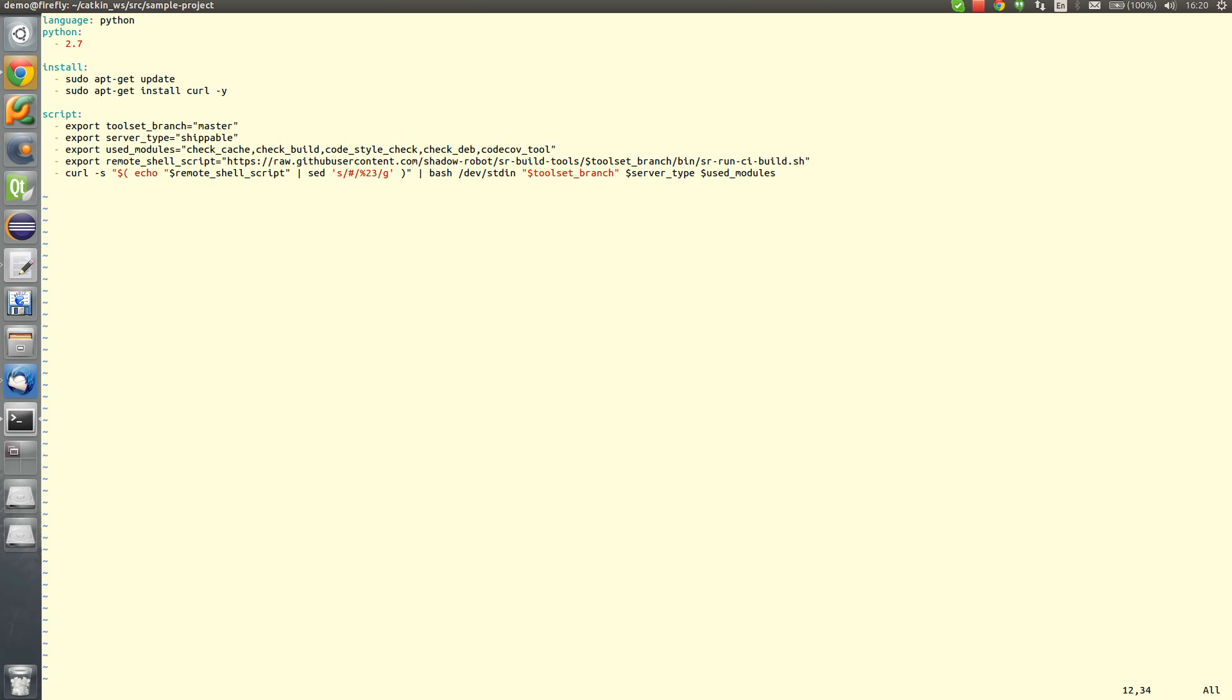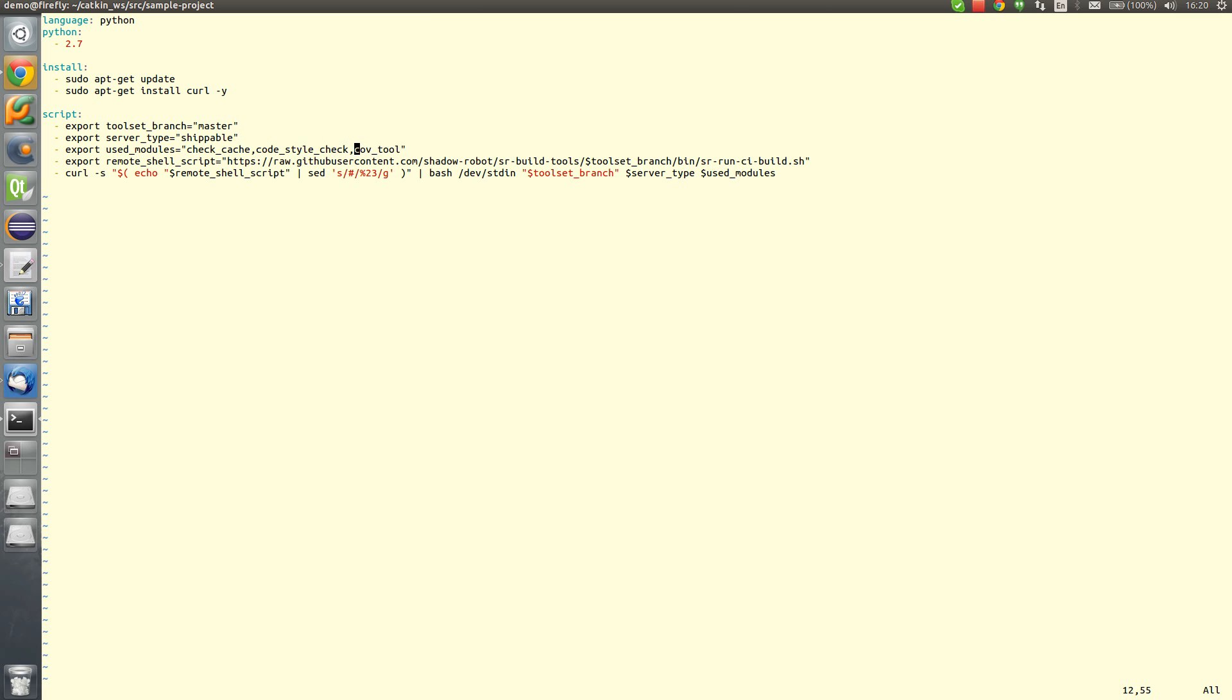Check cache is needed just to make the installation of ROS itself quicker, so we will leave it. And we will leave CodaStyle check, which is based on Roseland. We will add one more, which is called unit tests, which will build the project and afterwards will run unit tests.